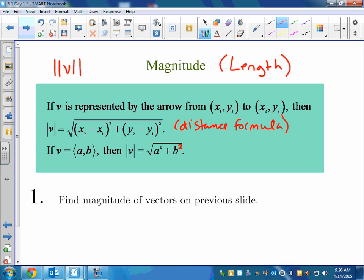This book uses A and B for the vector components. I prefer to use V₁ and V₂. It just means you square the first one plus you square the second one.